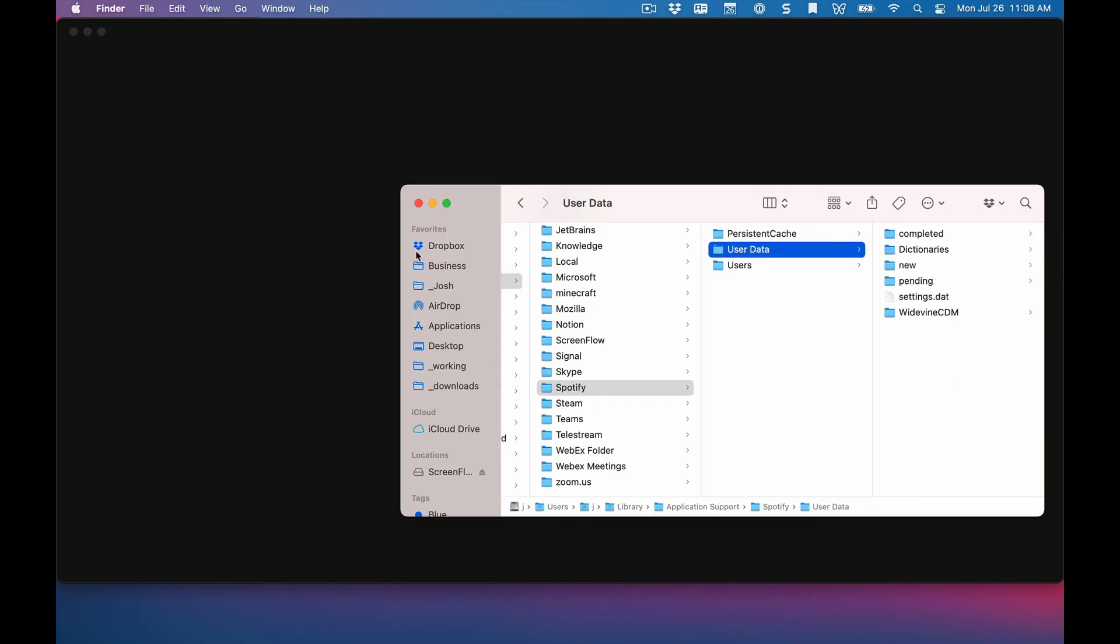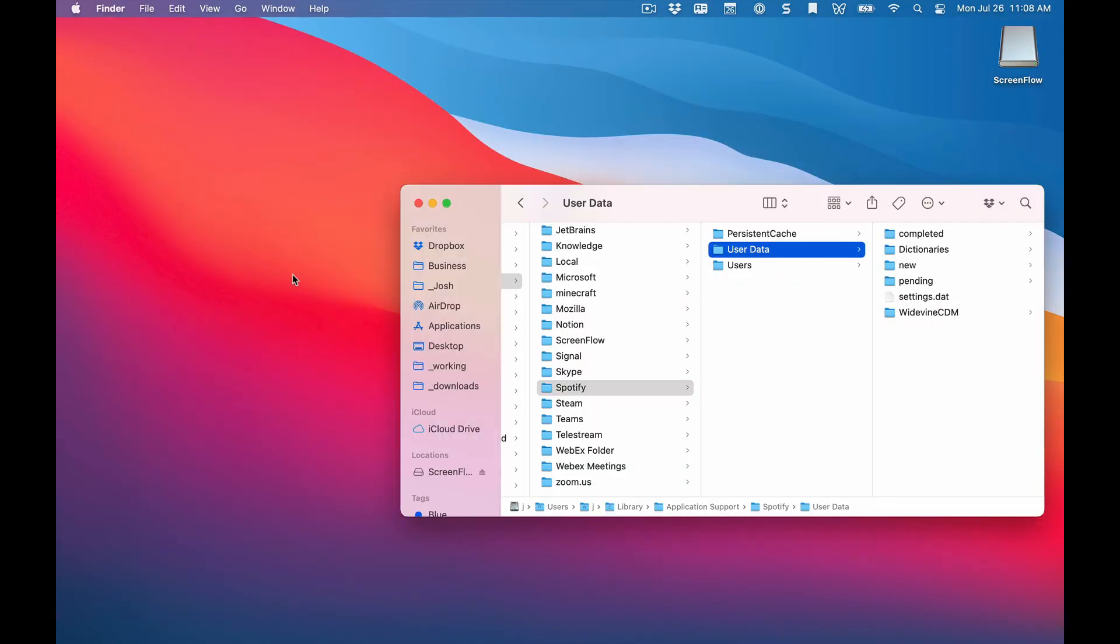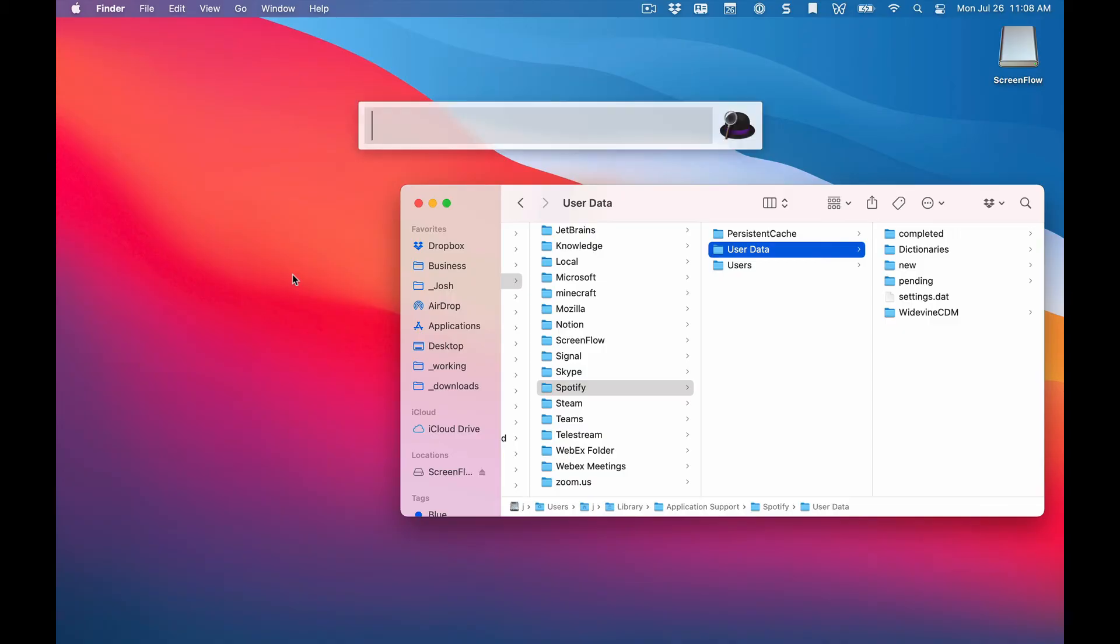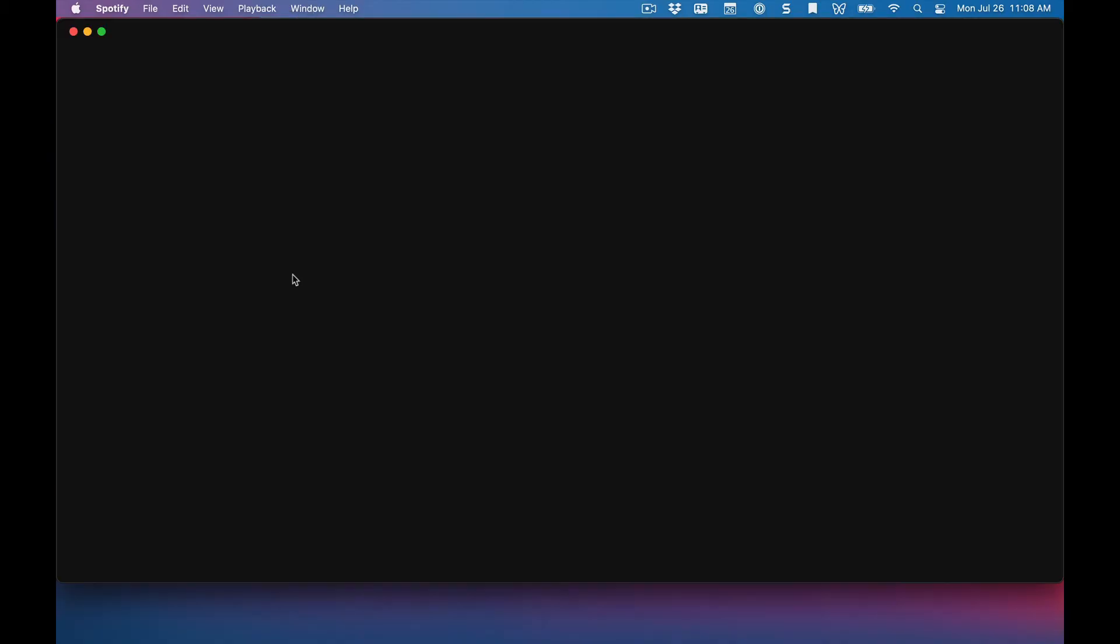Go ahead and delete that, close out of Spotify, and then restart Spotify.